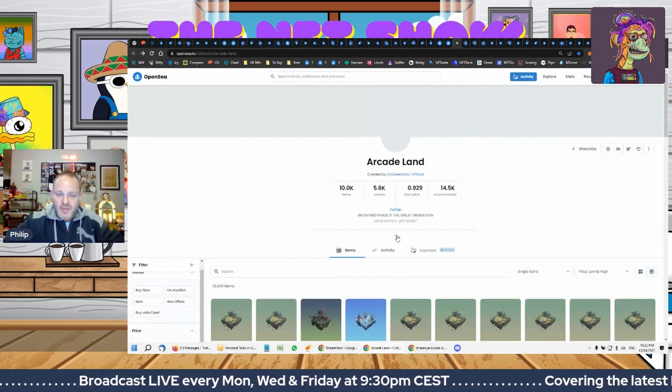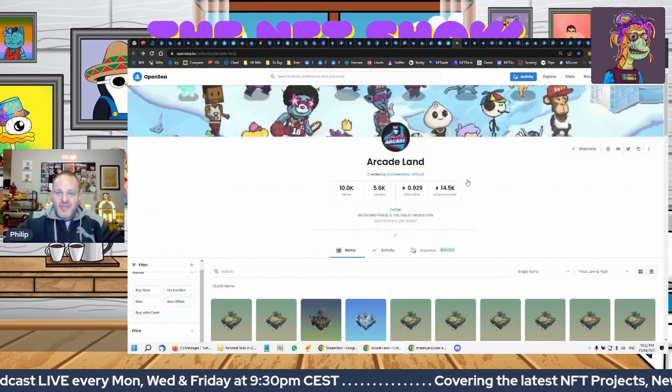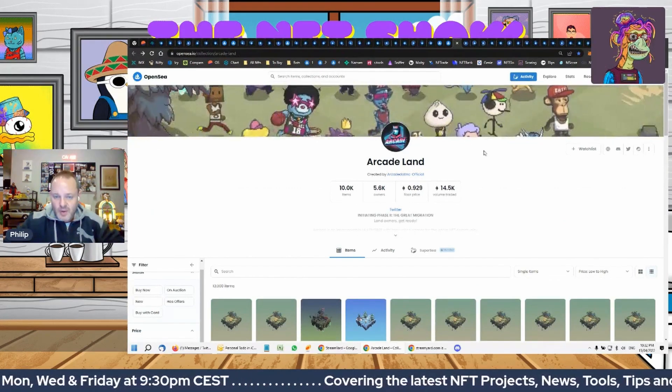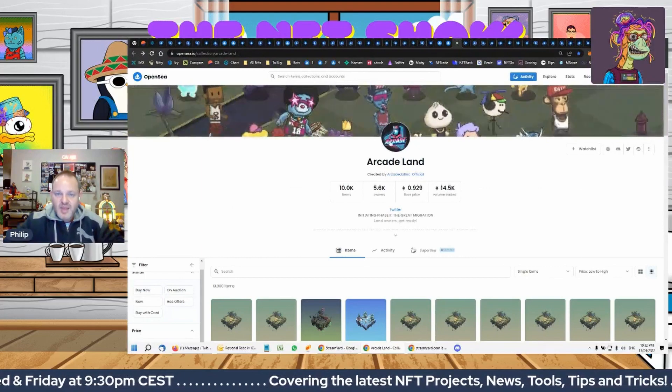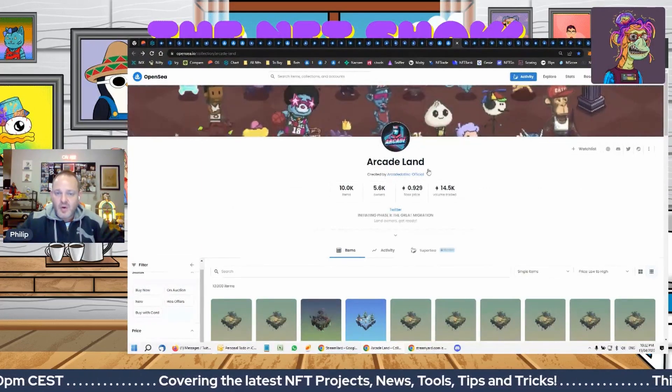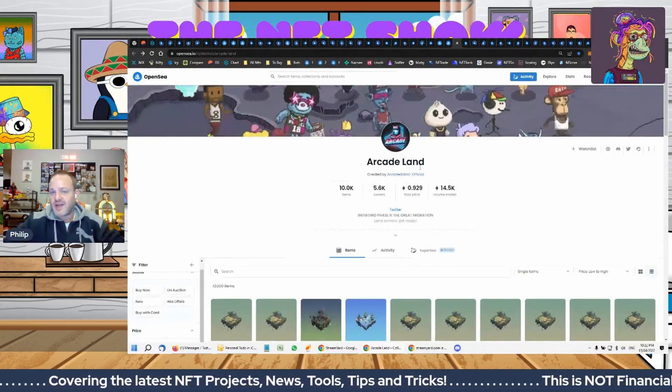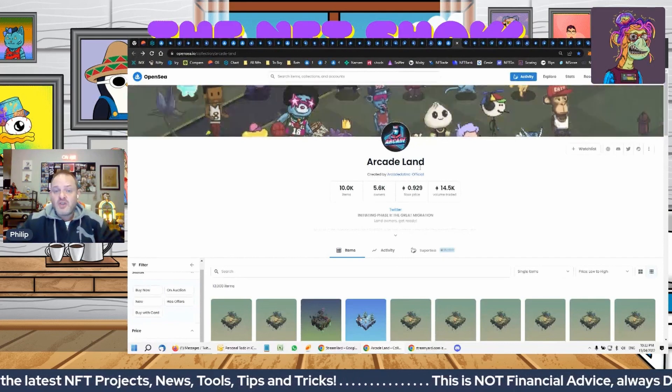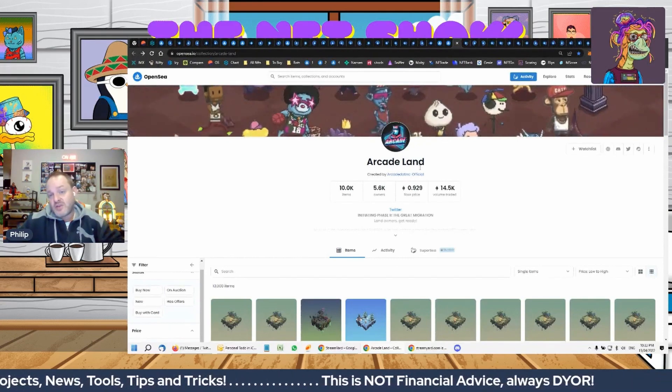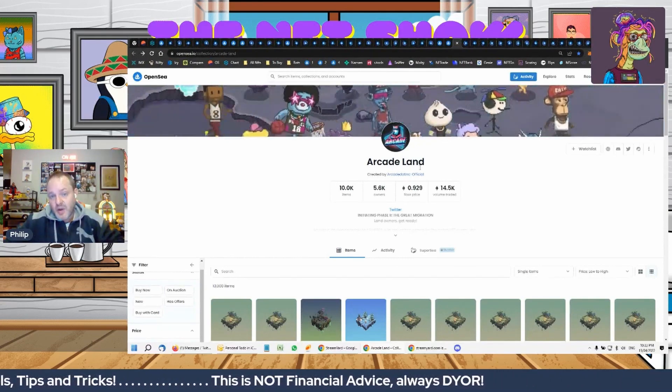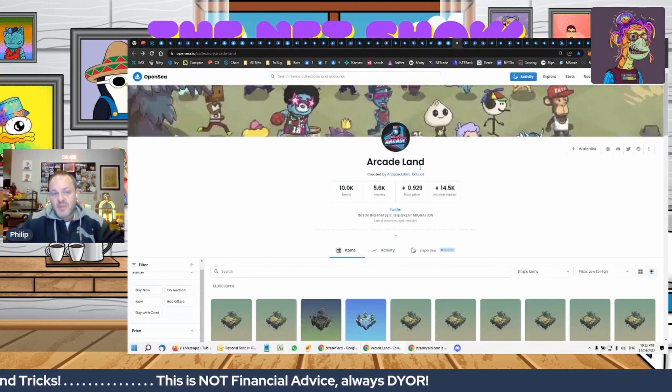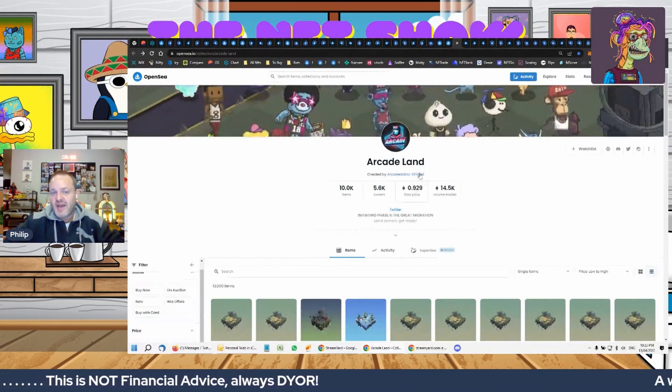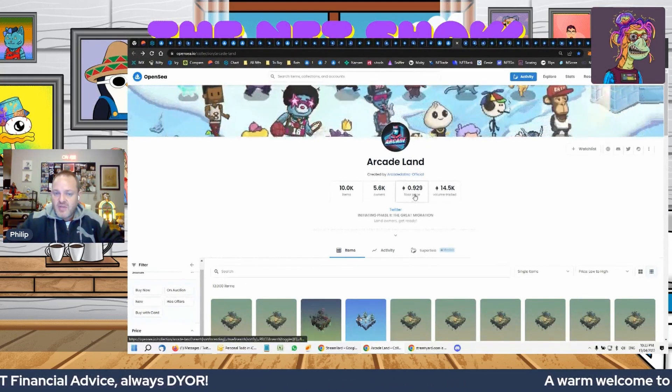these guys are the guys who did the game for Bored Ape Yacht Club, and there is speculation by people cleverer than me that this somehow is incorporated in the Other Side. I don't know. So look, that's not confirmed—it's hearsay at the moment and people trying to put two and two together. But if that is the case, then this is the cheapest you'll ever see this once people realize that.